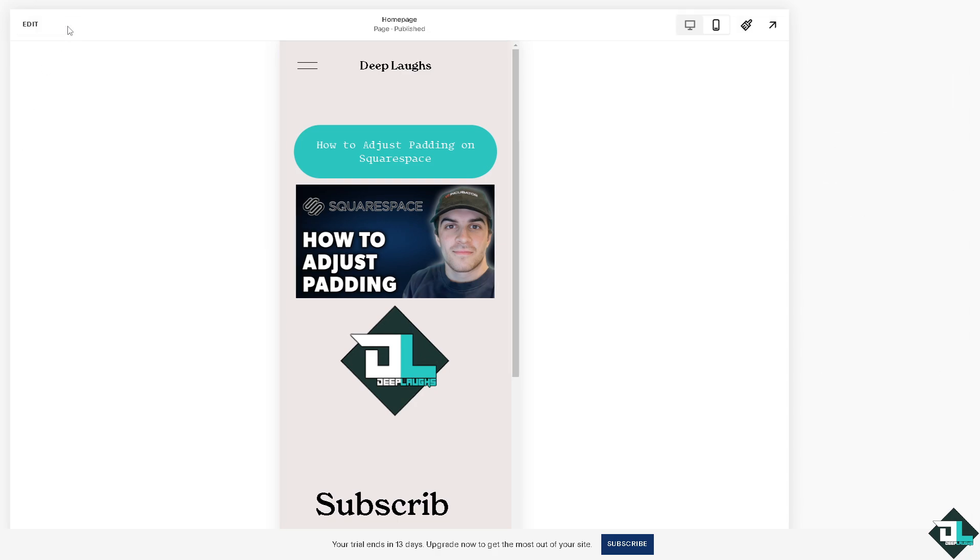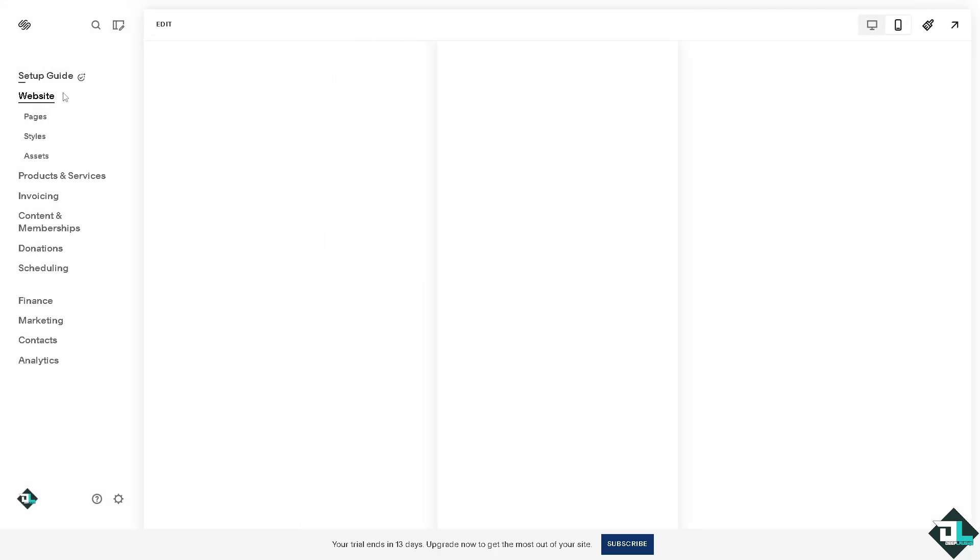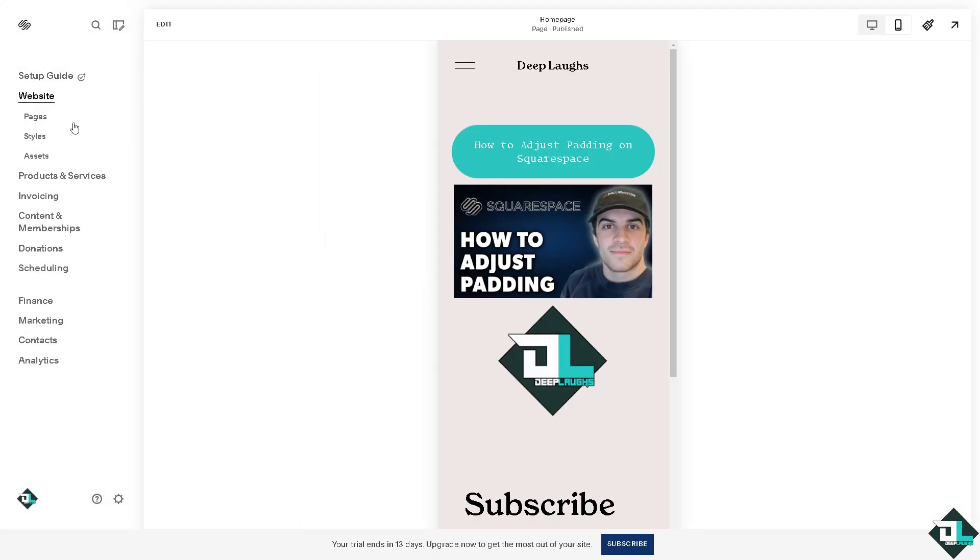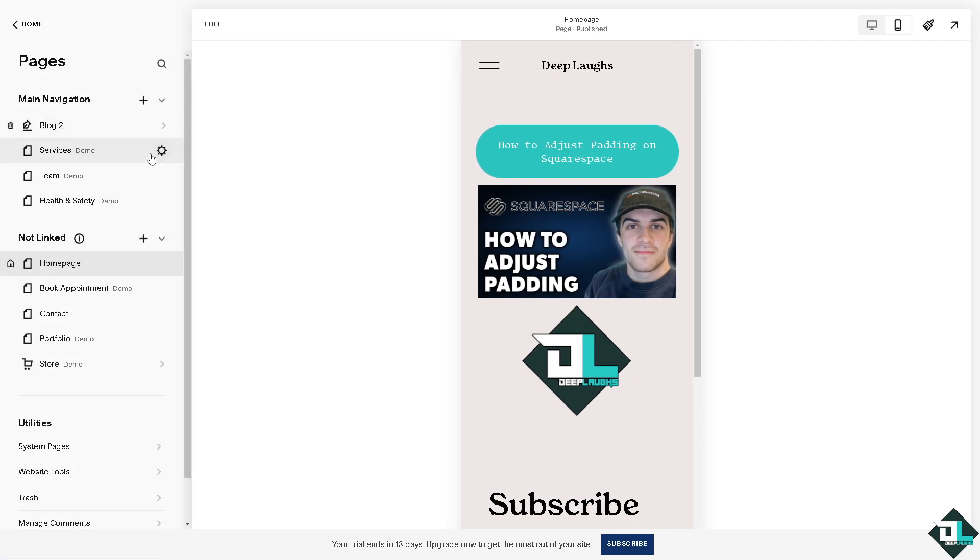Now, I want you to click on exit. You can also implement these padding and adjustments to all the pages to your website.